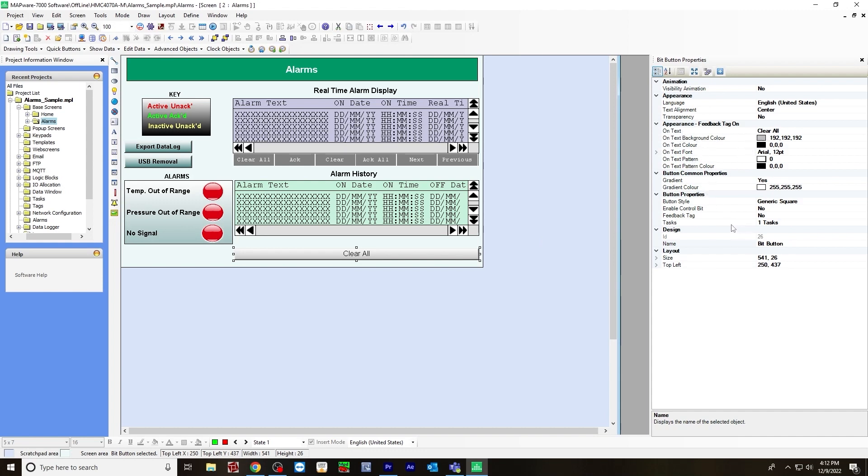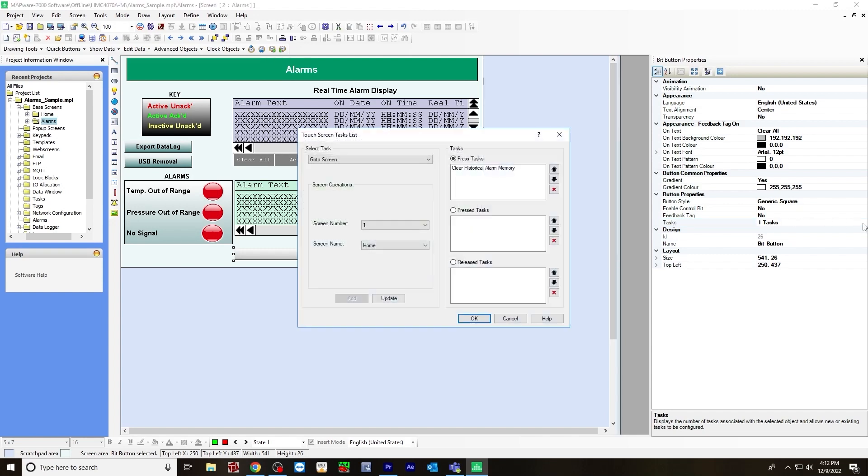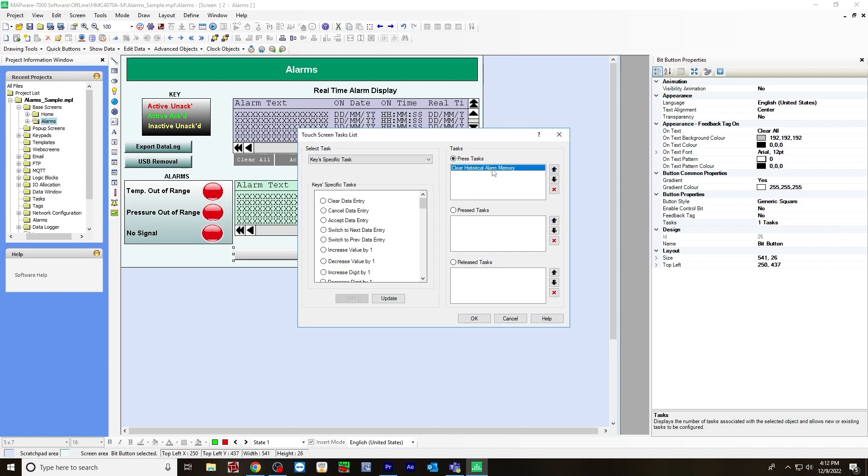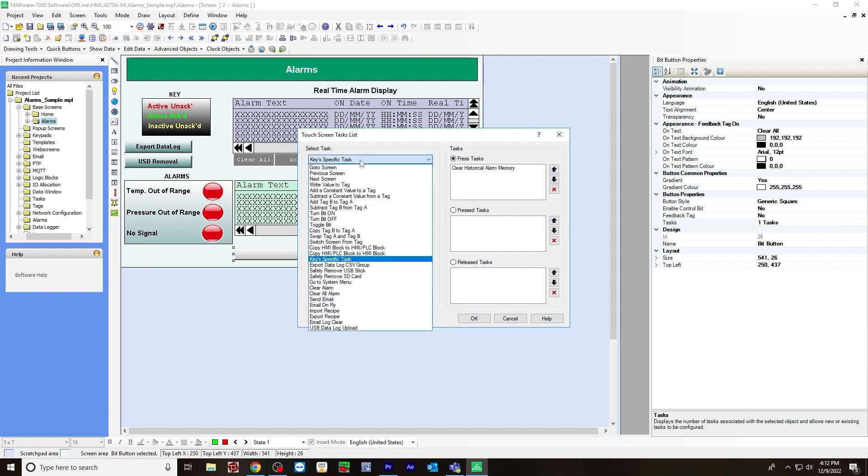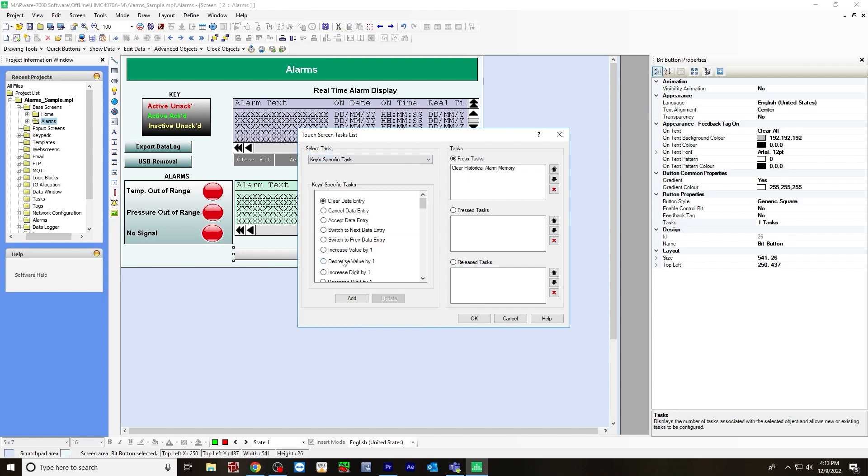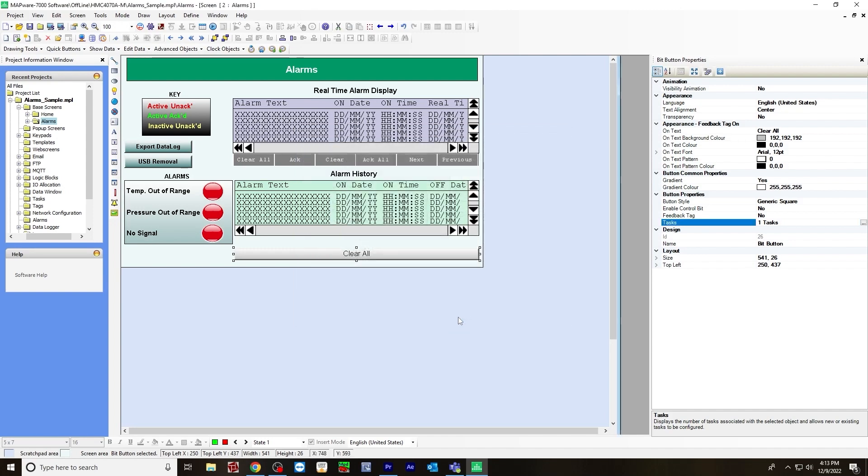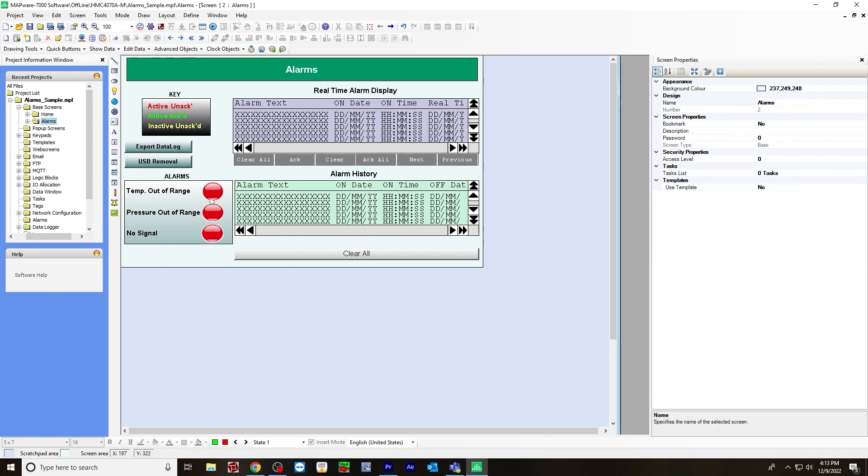For this, I chose the on text to say clear all. For the task, I chose for a press task, clear historical alarm memory. You do that by selecting a task, it'd be a keys specific task. I scroll down and chose clear historical alarm, and I added it over here. Now when I click this button when I'm online, it'll clear all the alarms in the alarm history.